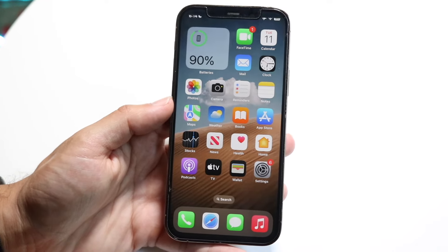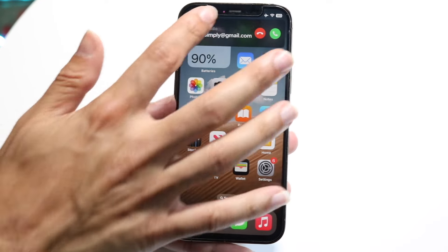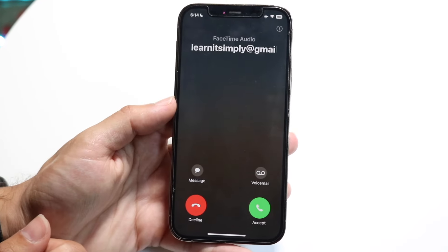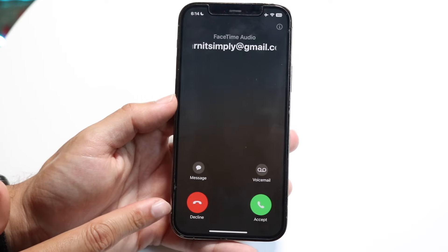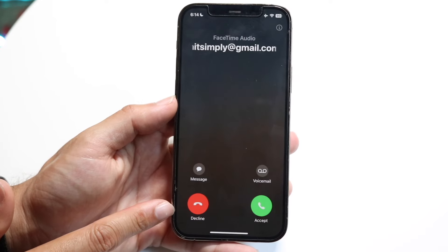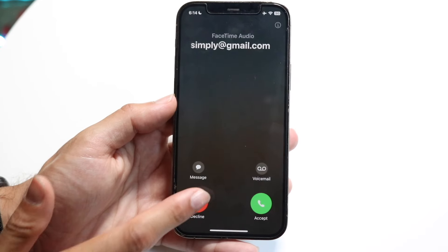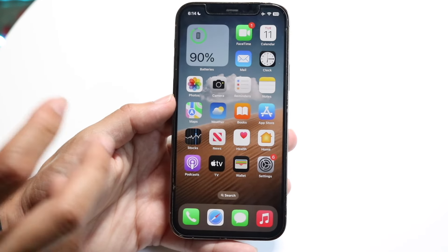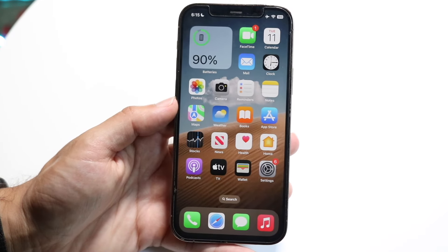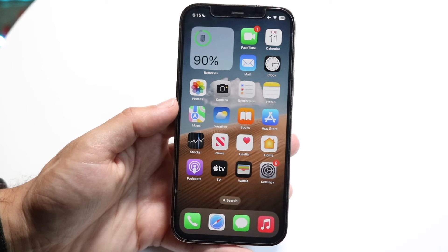Now if I decline the call, this is what it's going to look like. Somebody's basically going to call me and then what I can do is I can tap on this decline button right here. I can tap on decline and this caller will basically just go away.